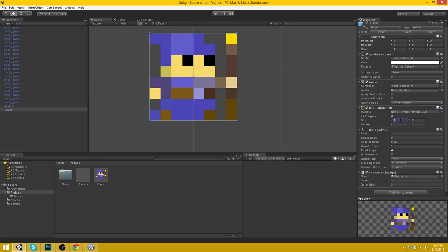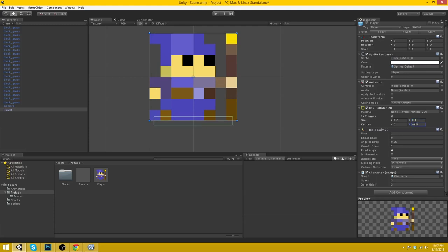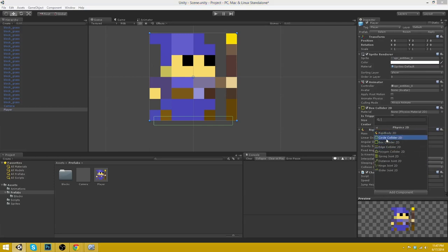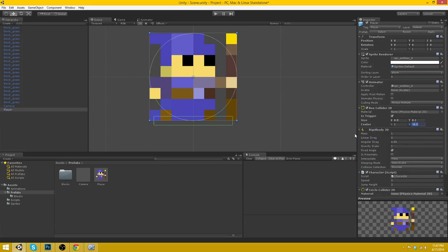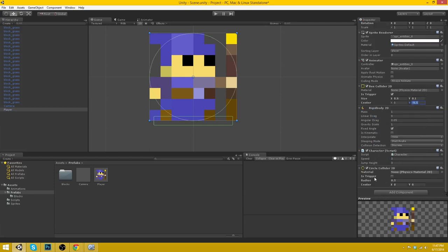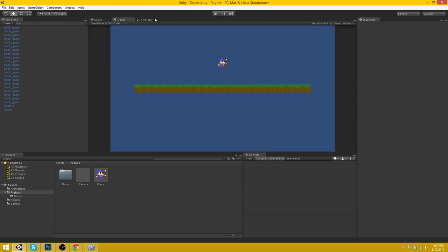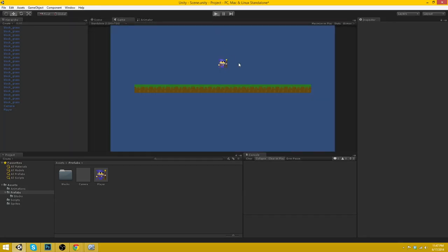Let's quickly set the box collider 2D to trigger. Let's set the x scale to 0.9 and this to 0.1. And then we can move it down to negative 0.5. And then we'll give him physics 2D circle collider. And this one will not be his trigger.